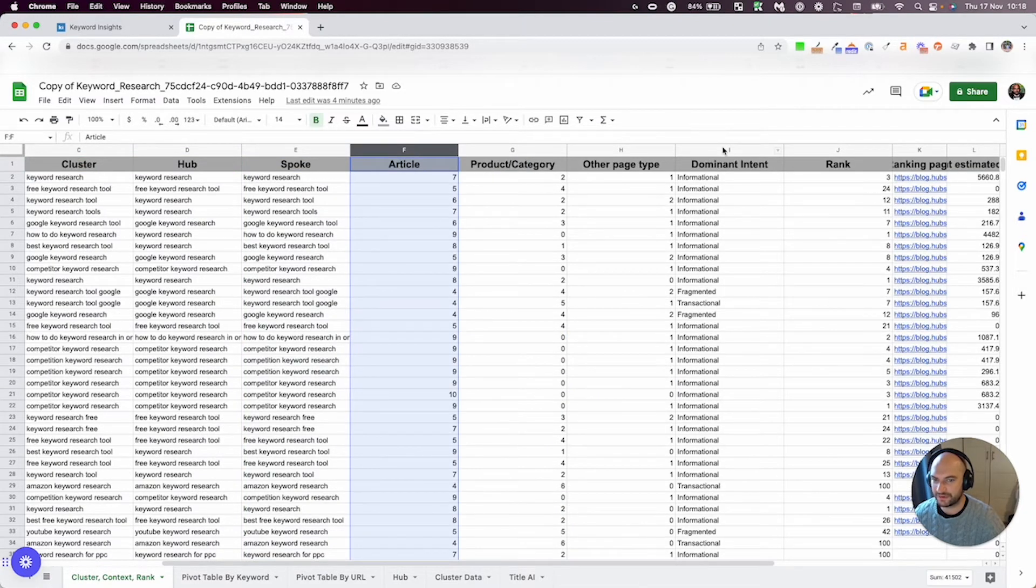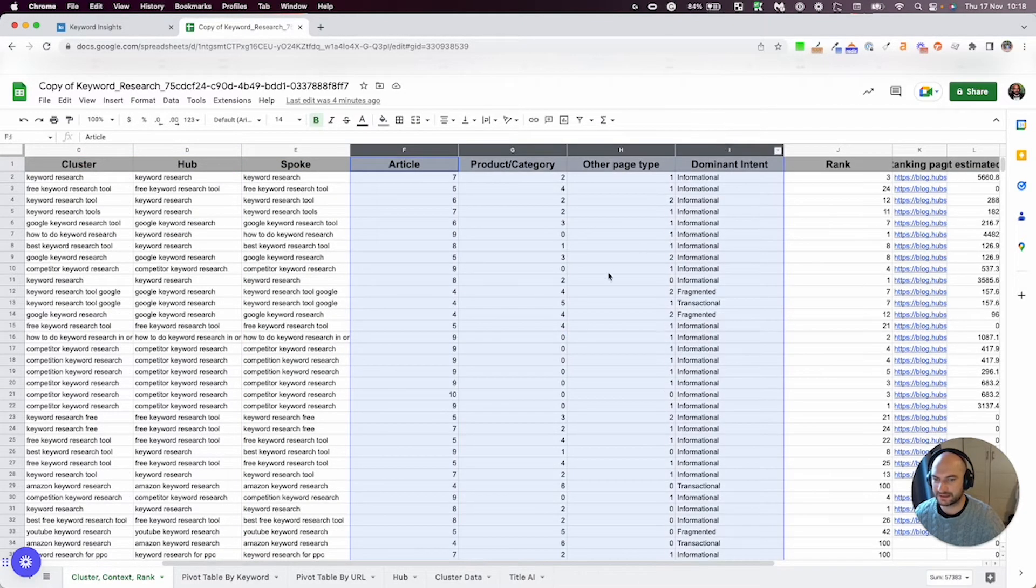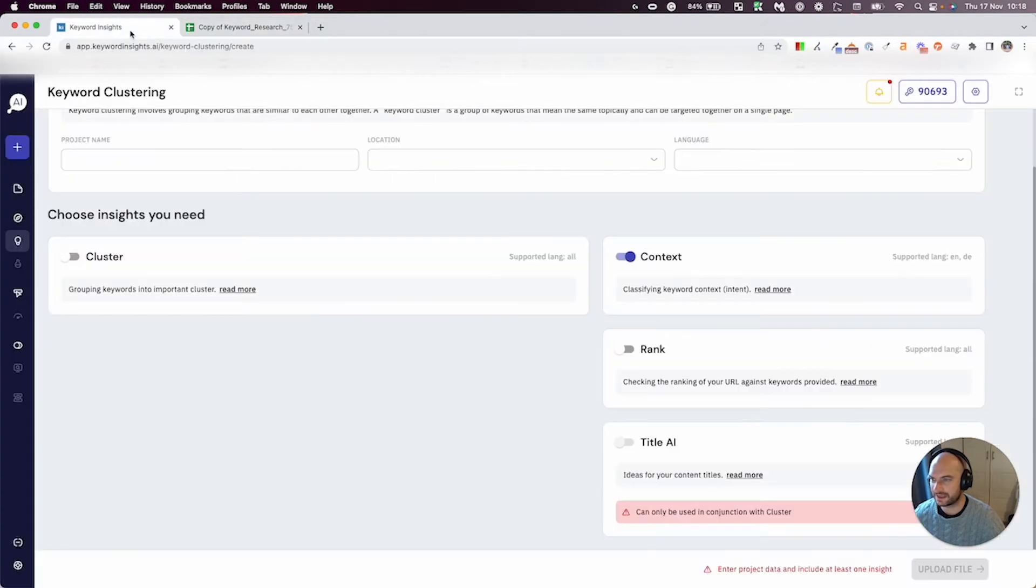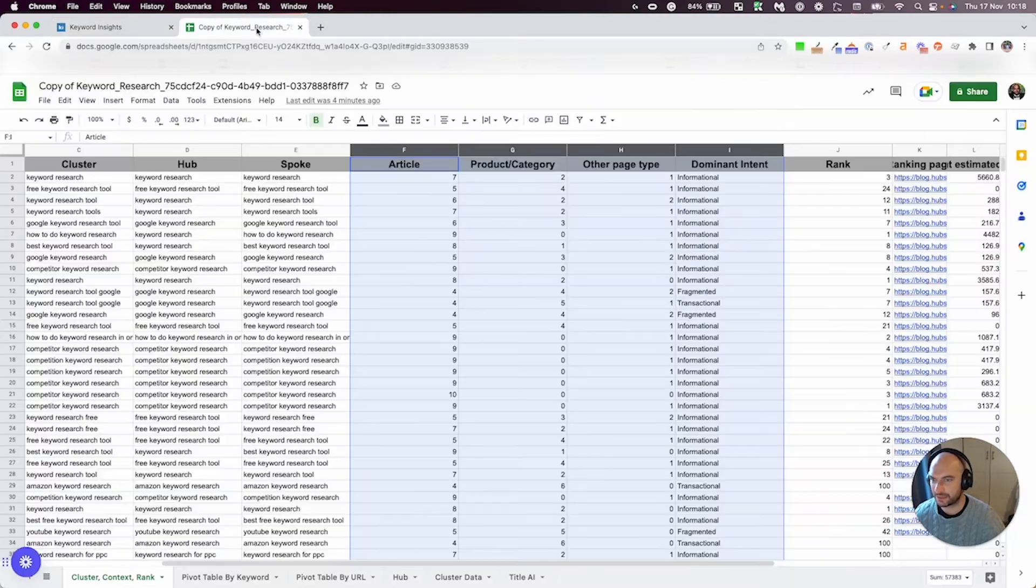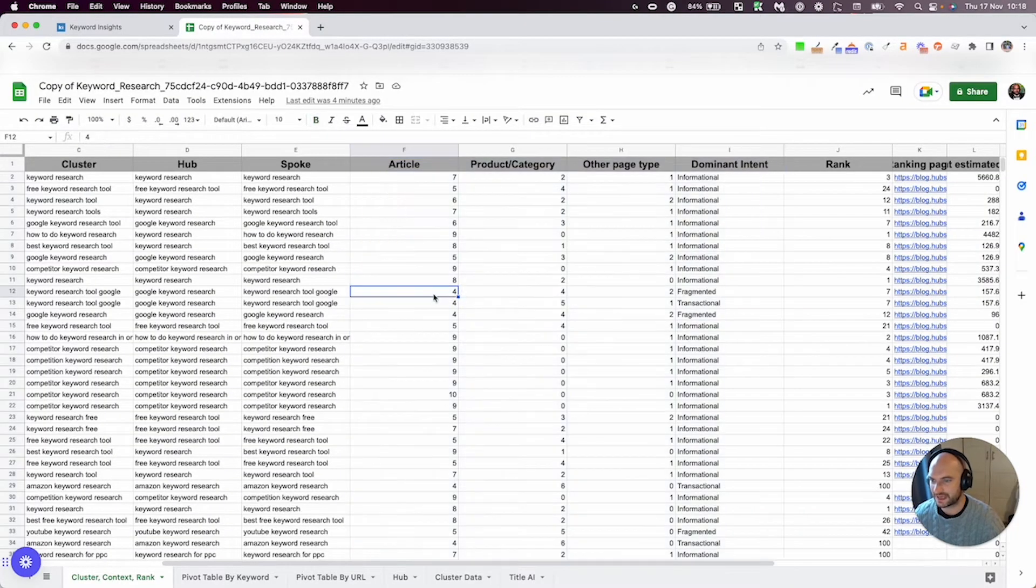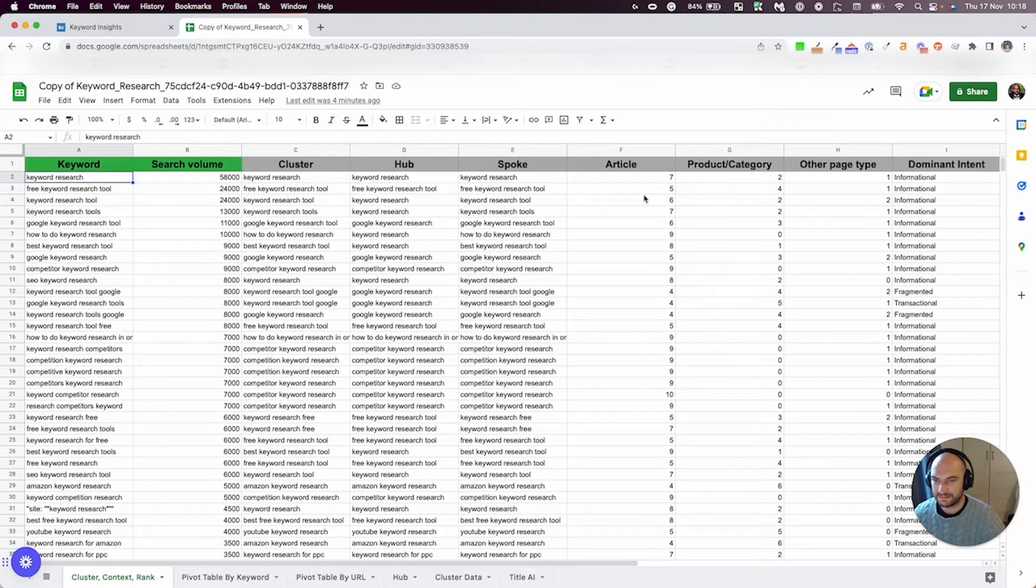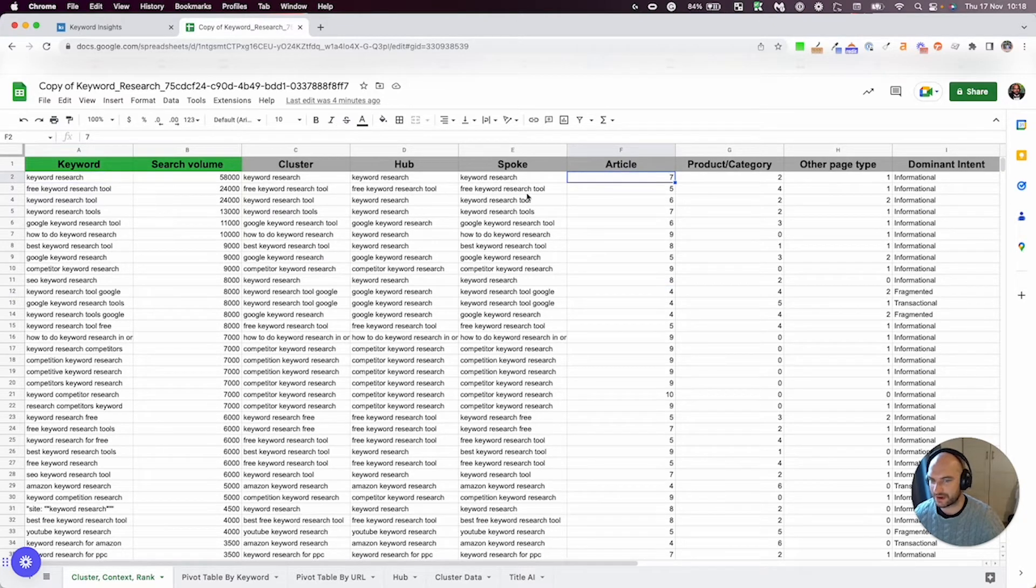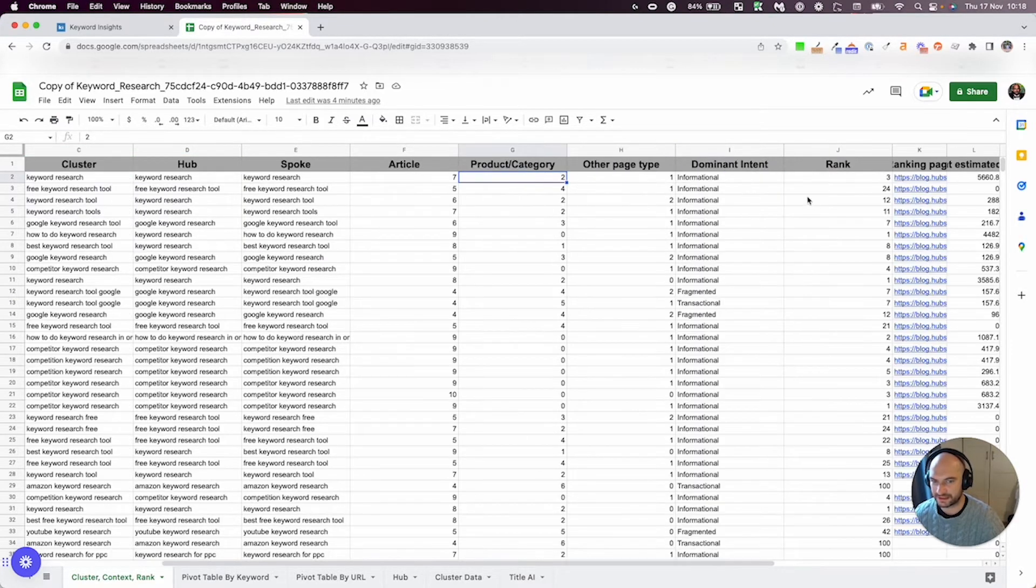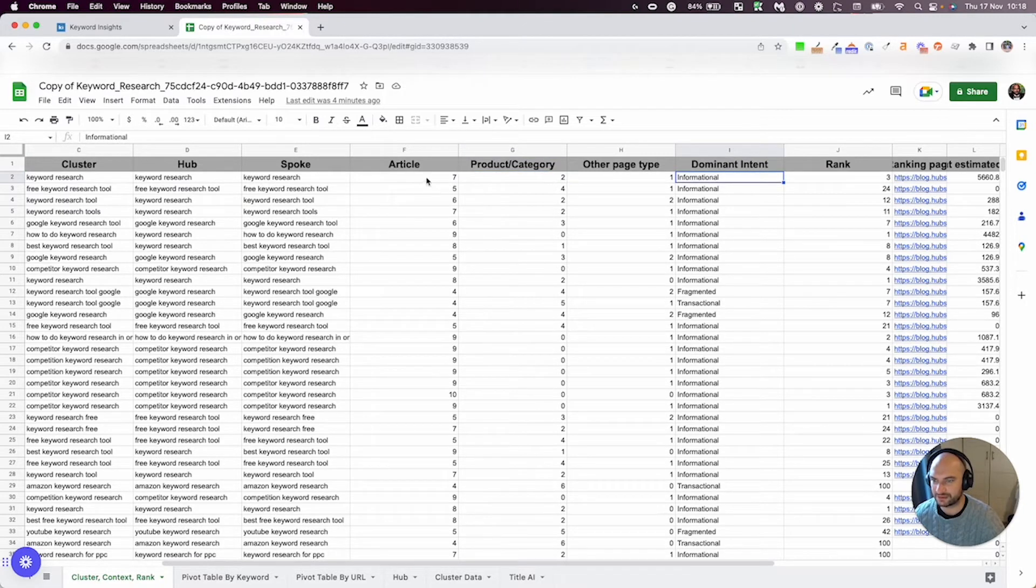These are if you've selected the context tab here, and that's where we're trying to work out intent. So what we're saying here is, for this keyword, seven out of the top 10 results are an article, two are product pages, and so the dominant intent is informational, because seven out of the top 10 are articles.